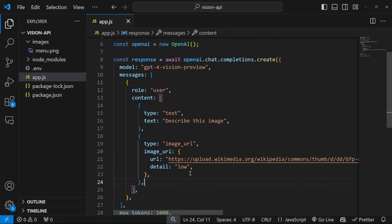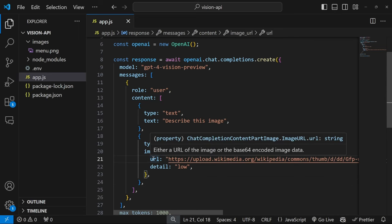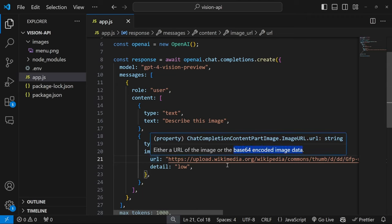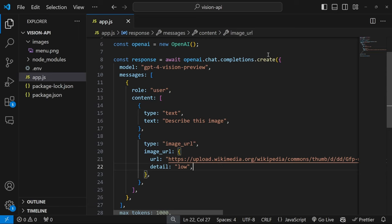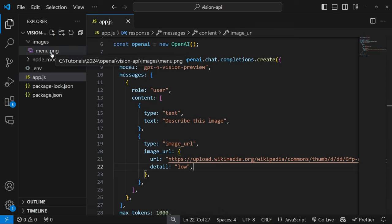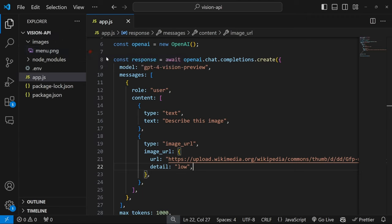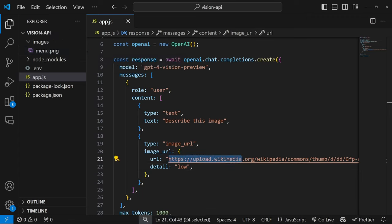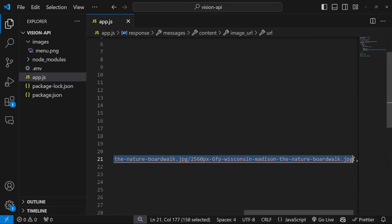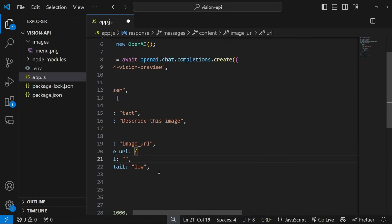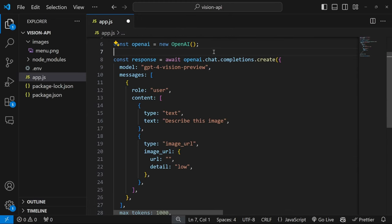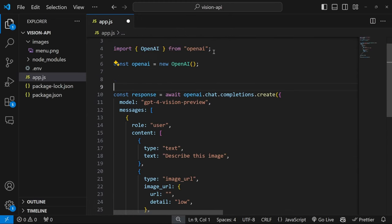So let's have a look at how we can change this code to work with local images. Basically how this works is within this URL property, we are able to pass in a URL to an image, or we can pass in base64 encoded image data instead. So we will grab the image from the server, convert it into a base64 representation, and then pass that into this URL property over here. Don't worry, it's actually easier than you think. First, I'm going to remove this URL over here. And before we call this create method, let's load this image.